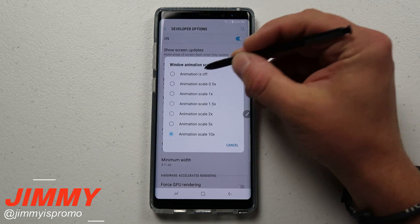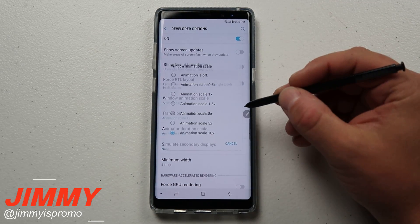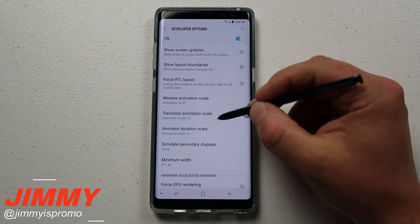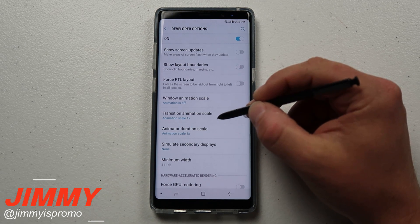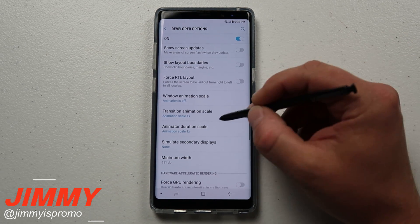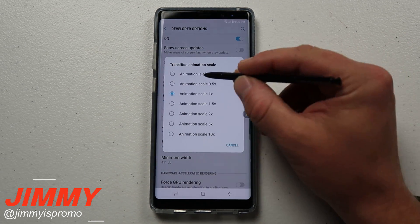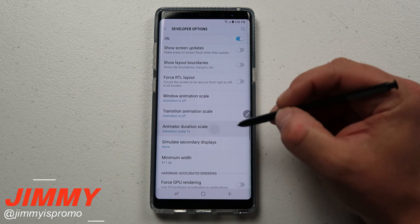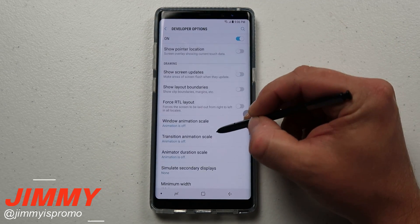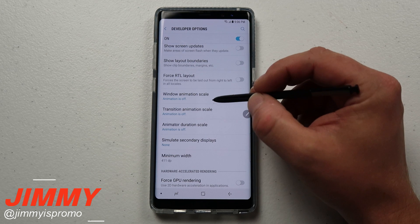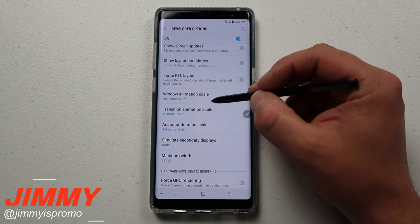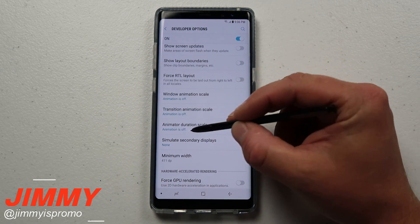What you want to do is go to the very top where it says Animation Off — you can see it still took a long time at 5x. Now check this out: when I click on Transition Animation Scale right below it, it pops up right away. Same thing with Animation Duration Scale. That's pretty much all you do with these three settings to make your phone operate a little bit faster.